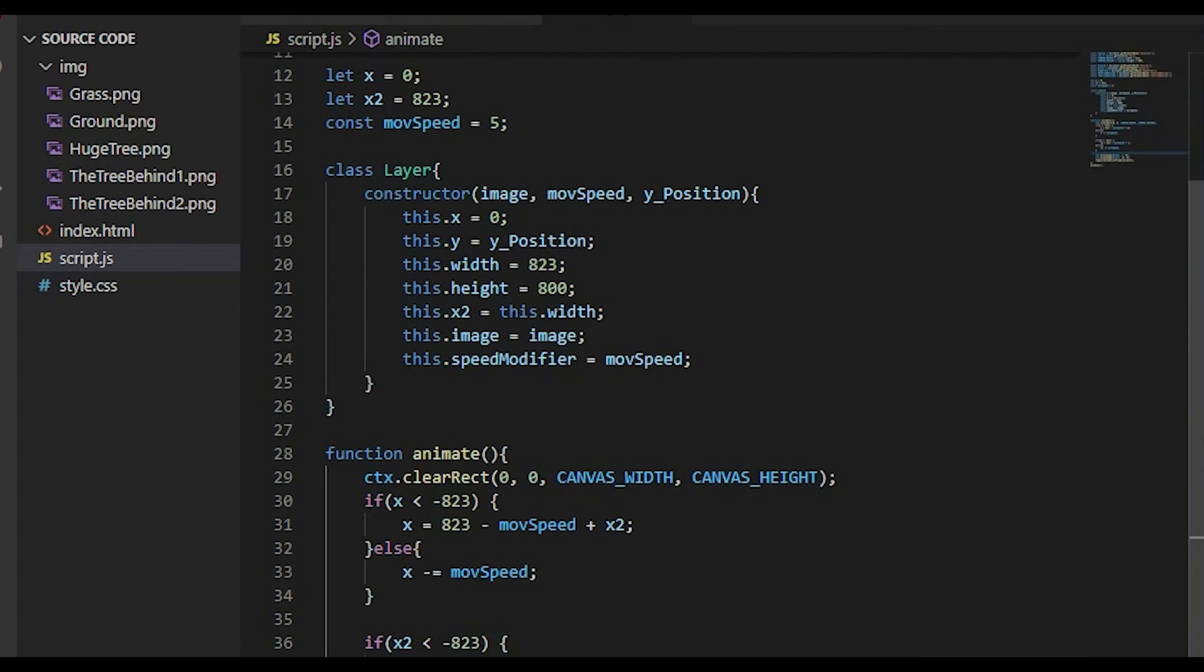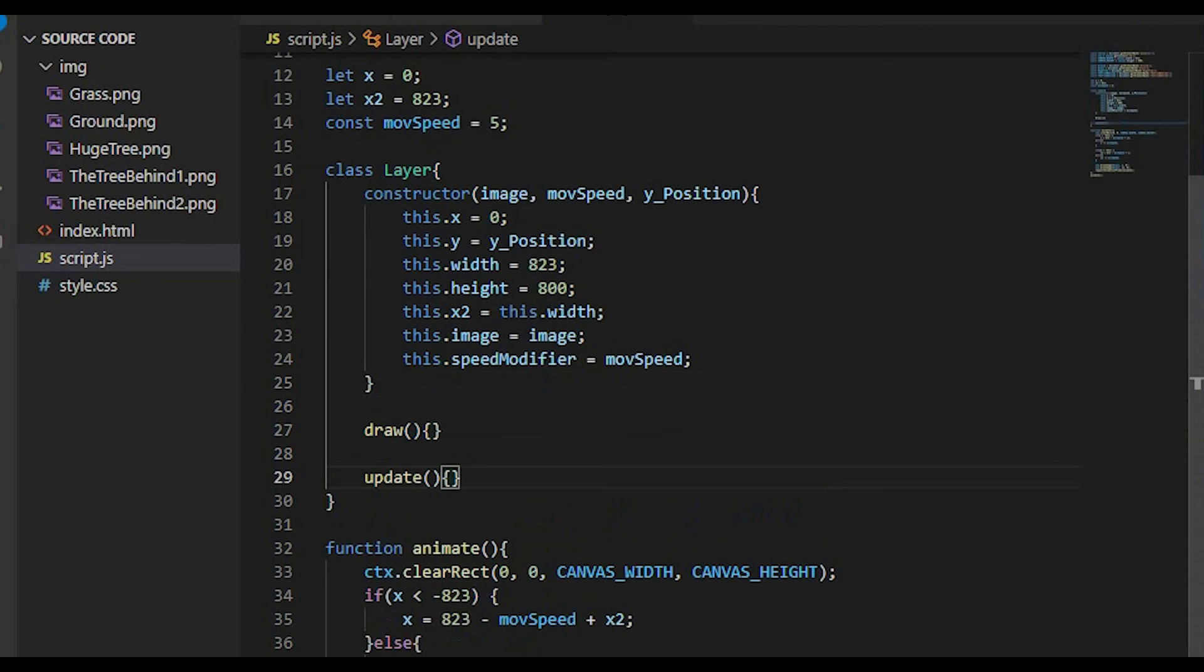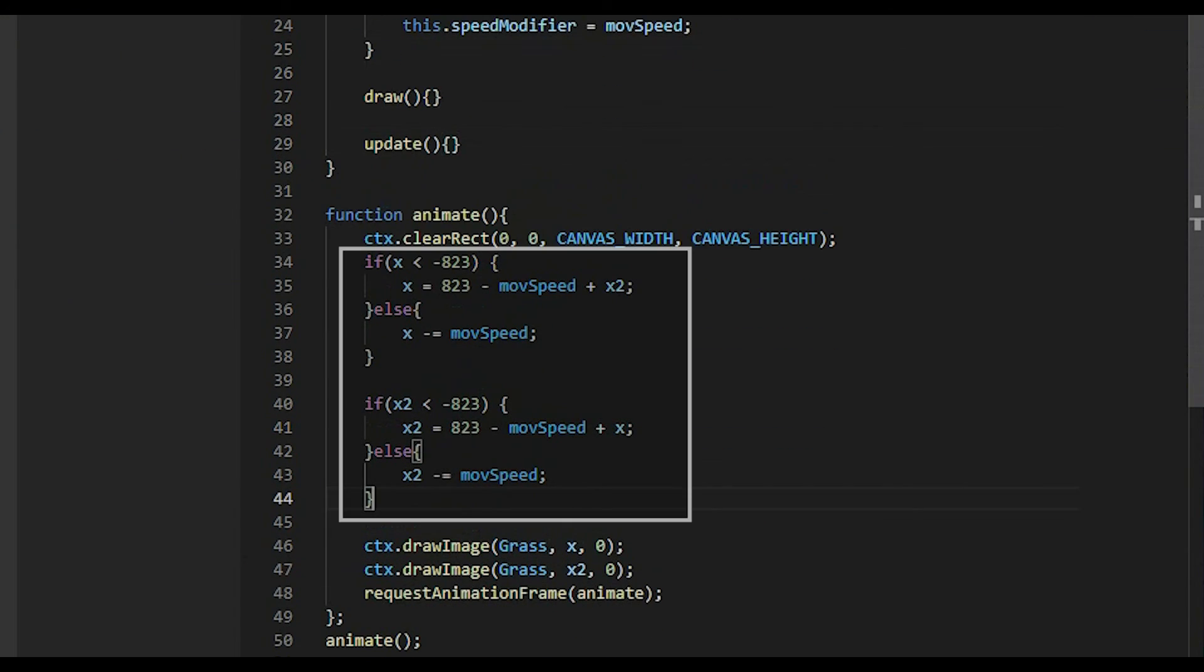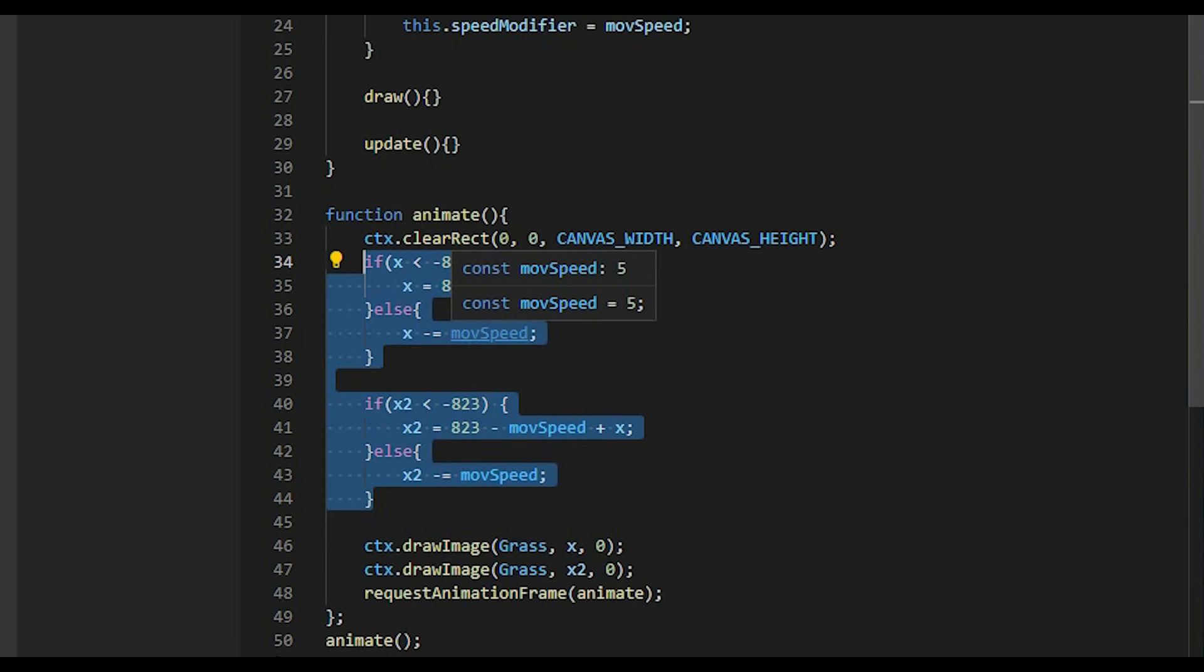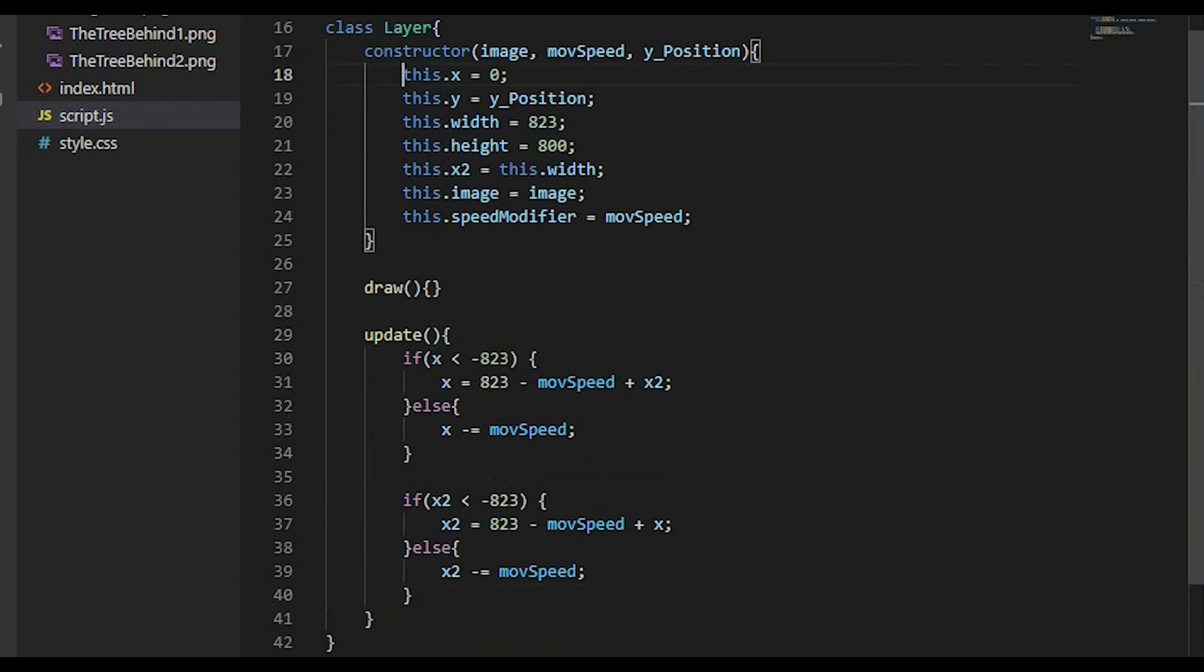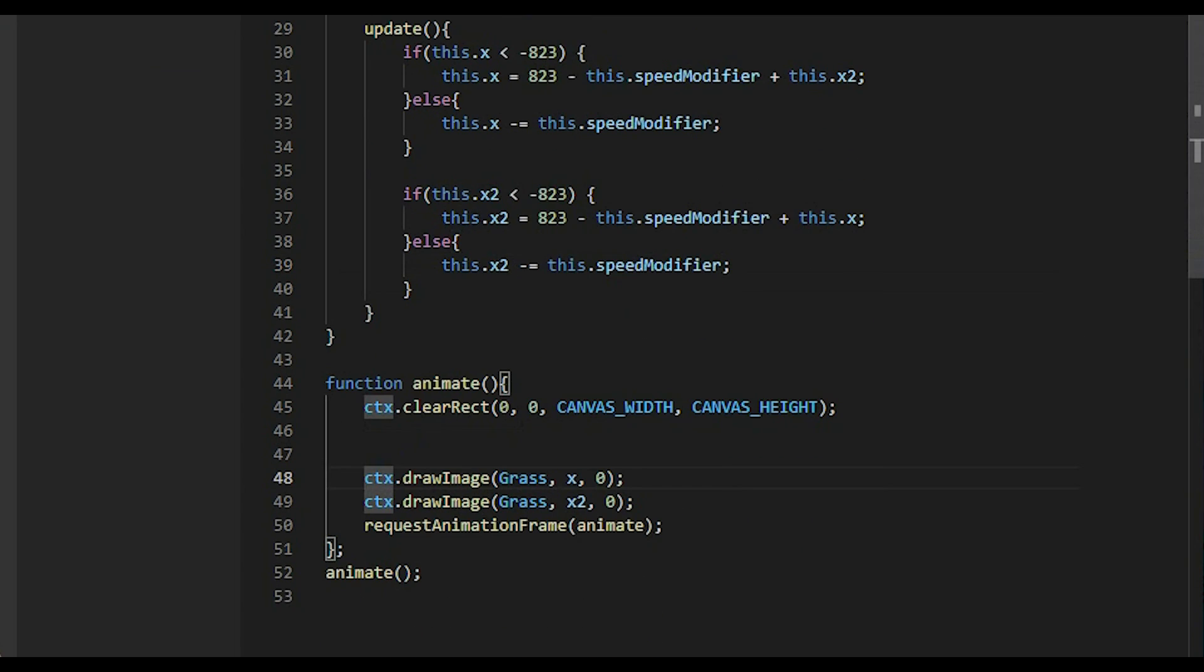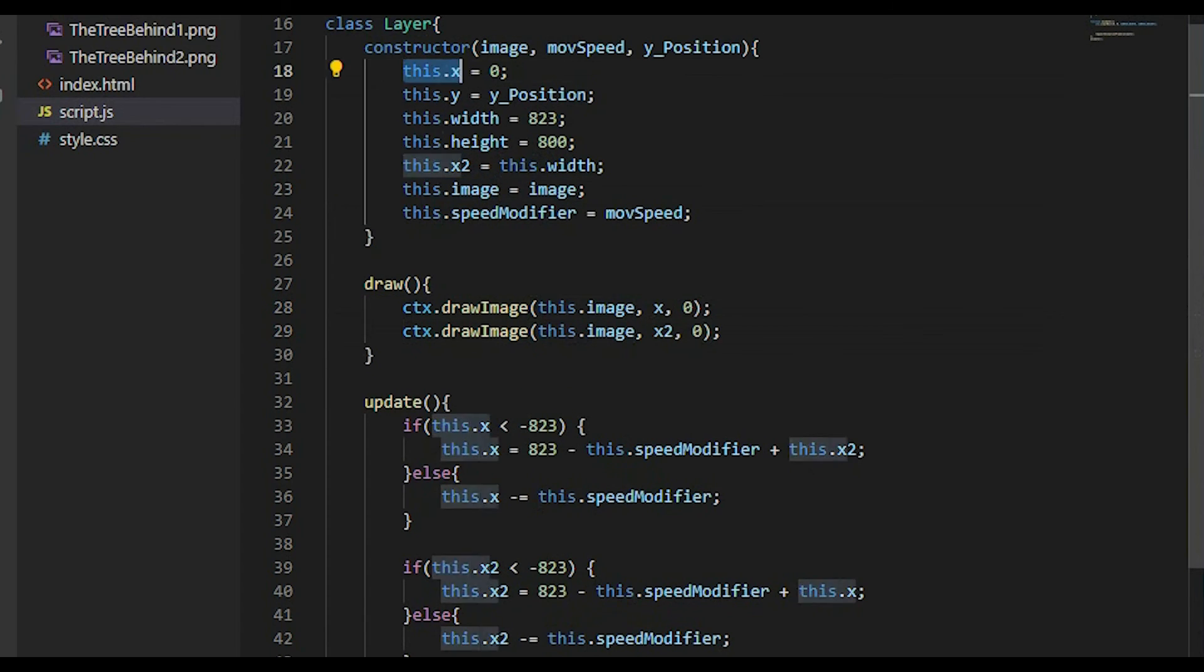Okay, we have all properties we need. Now we move on to the custom method. I have the draw and update. The draw method uses the x and y position to render the image on the canvas. Meanwhile the update method for endlessly scrolling of the image. This method is exactly what we did before. We just simply move the code right here and pass them right here. Remember to add the keyword disk to each property. In the draw method, you move the line of code ctx.drawImage and pass it right here. Don't forget to add the keyword disk to each property.